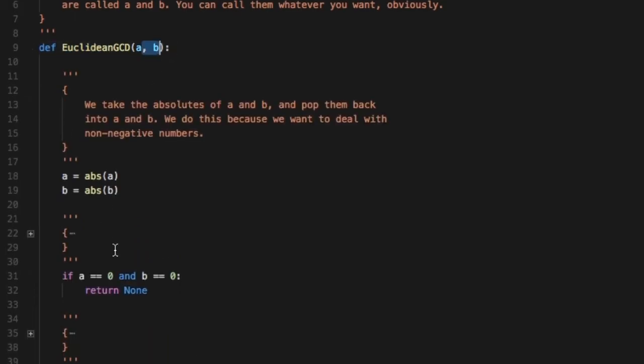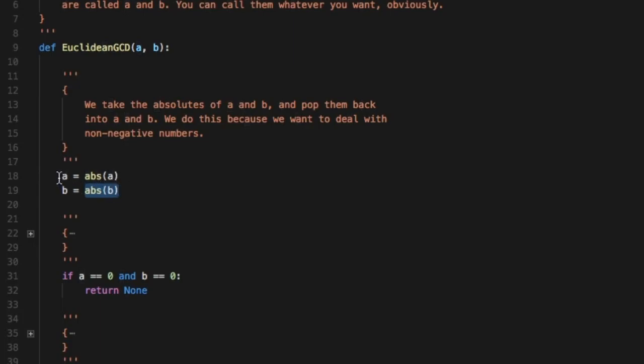So here what we're doing is we are taking the absolutes of a and b and giving those values back to the original a and b. This is because we don't want to deal with negative numbers. Zeroes are fine but negative numbers are not appreciated.